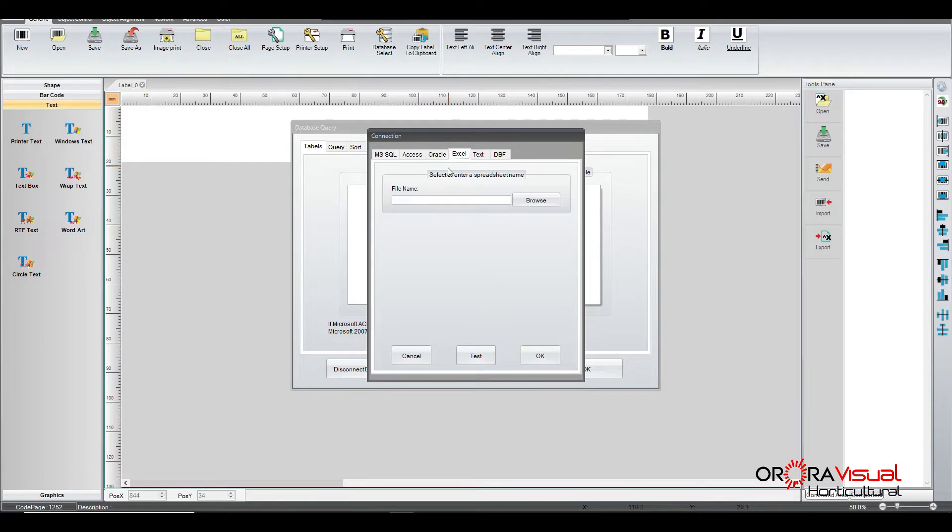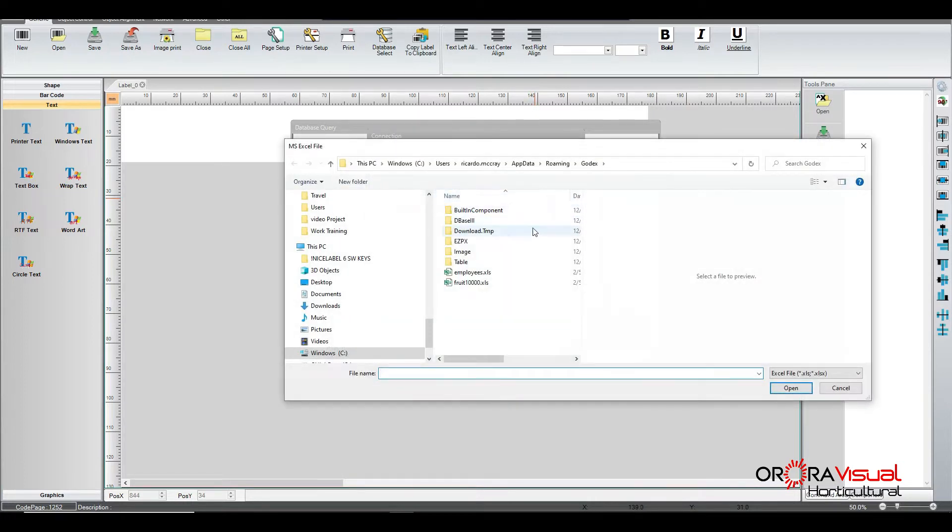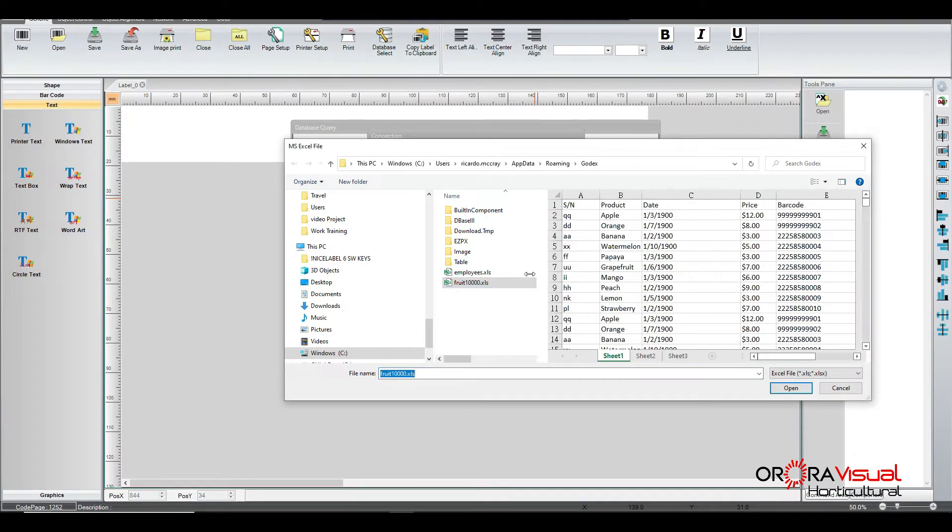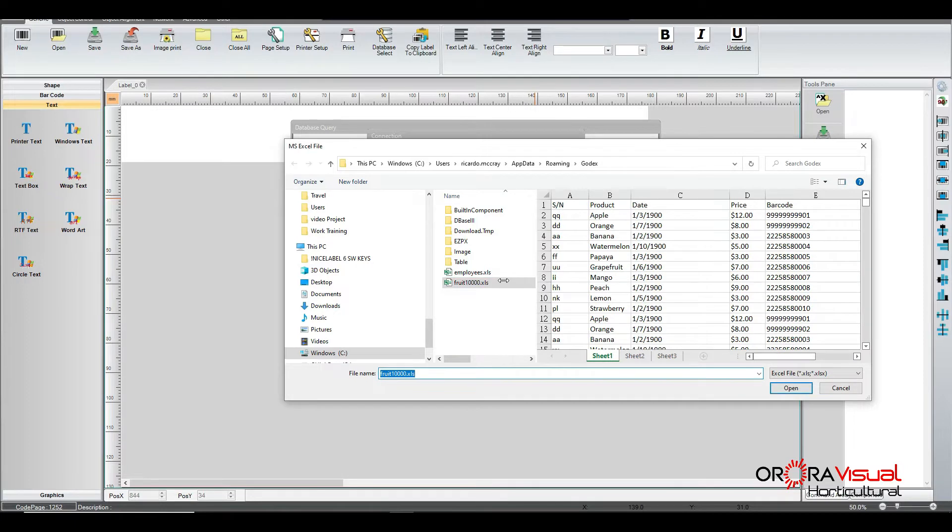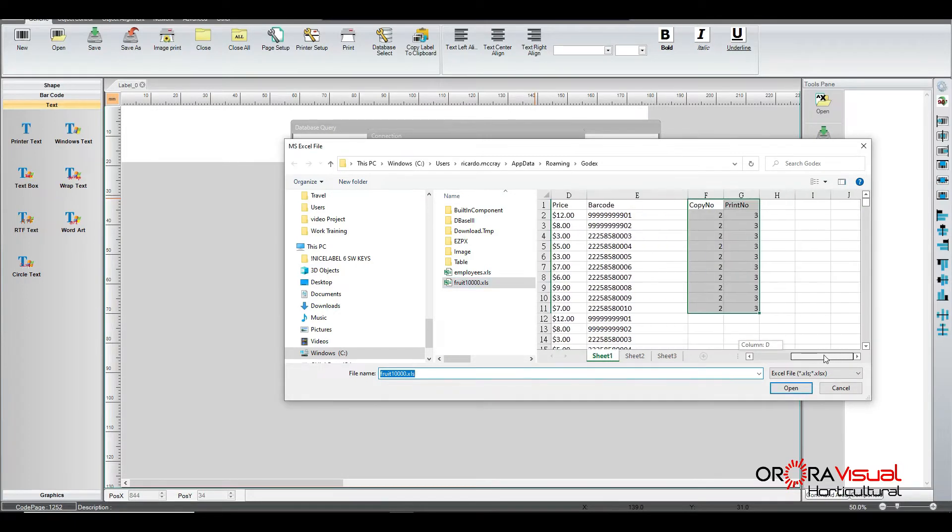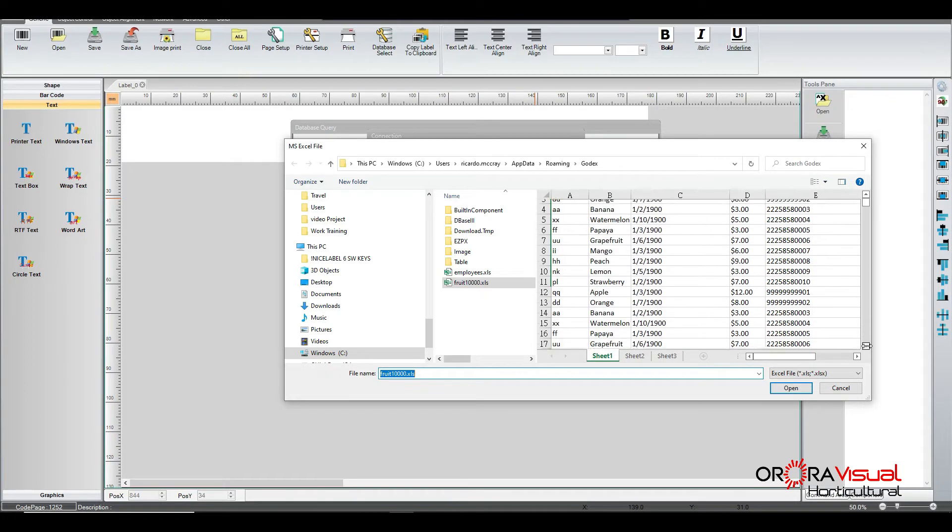So we click on Excel and now it wants to know where the location of the database that we're going to be connecting to. So here I've got a couple of samples here. We're going to do this one particular one here. And you can see basically a preview of the data that's inside of the database that we're going to be connecting to.